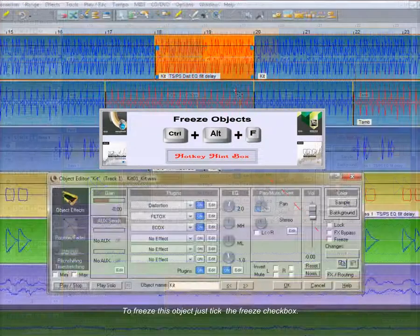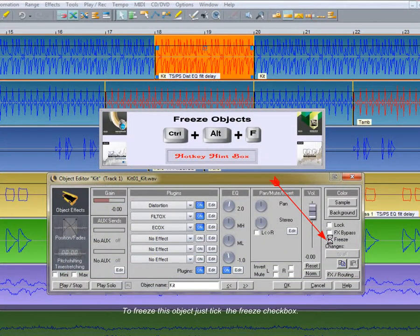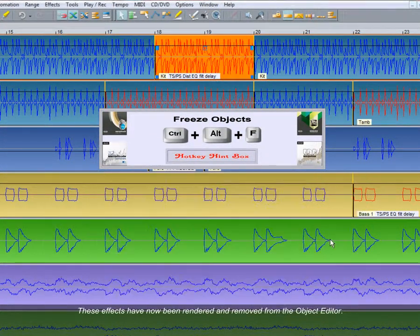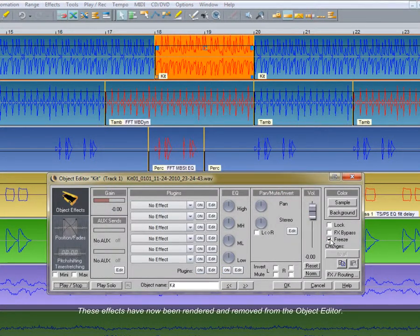To freeze this object, just tick the freeze checkbox. These effects have now been rendered and removed from the Object Editor.